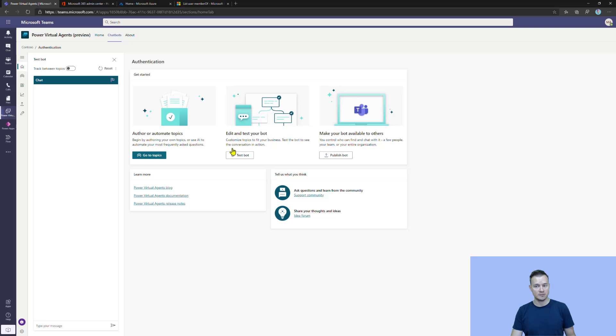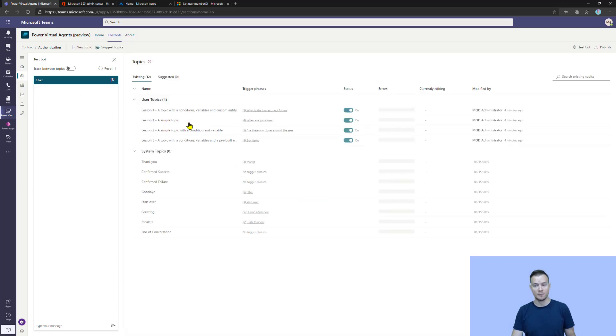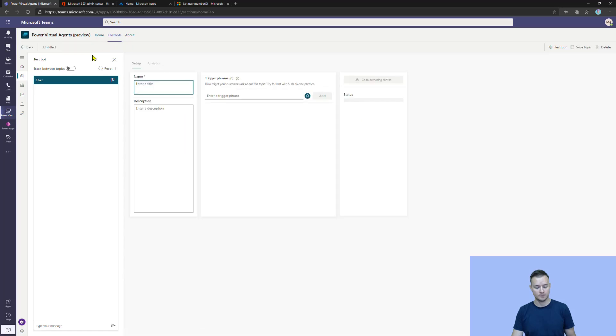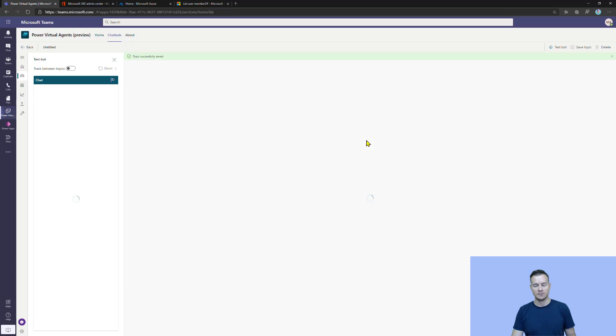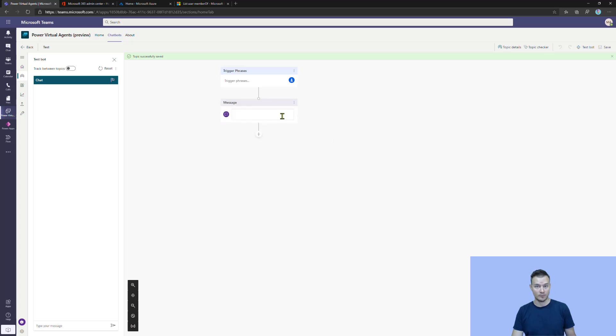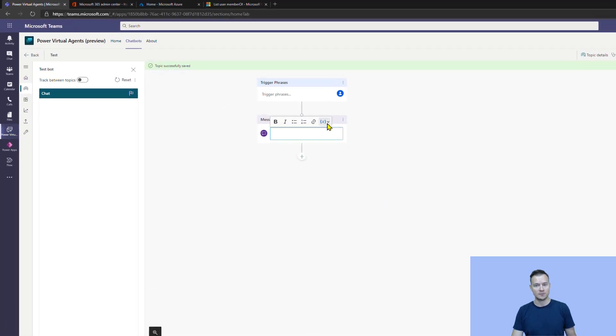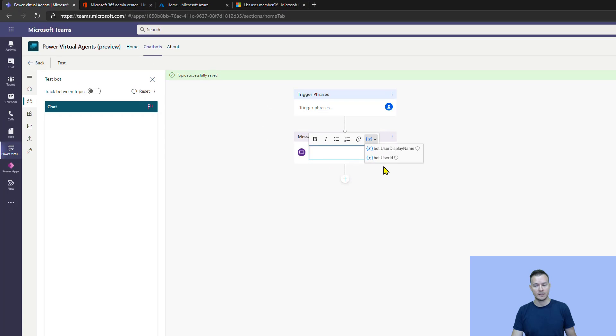By default, when you provision a new Power Virtual Agents for Teams and you go into topics and create a new one, in this designer canvas you'll notice that you have already those two built-in global variables: the user display name and the user ID. Each of them gives you information about the current user who is conversating with the bot.